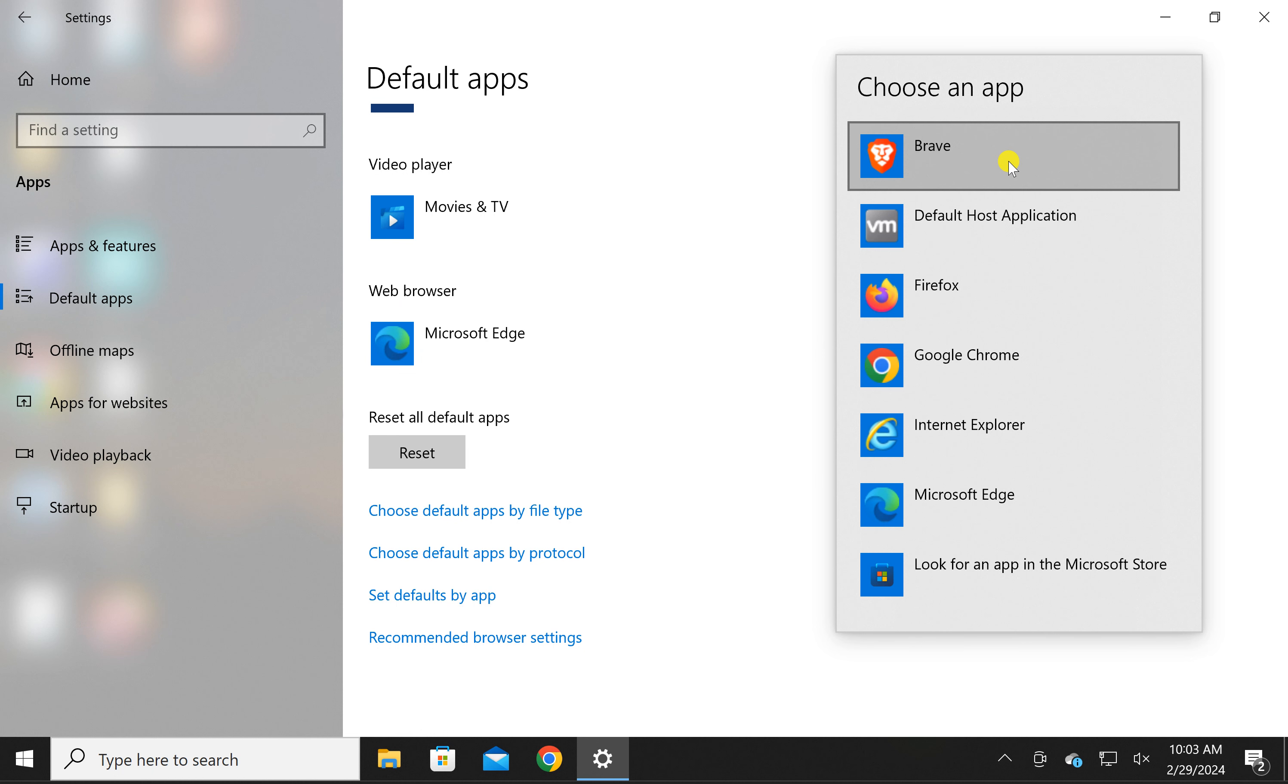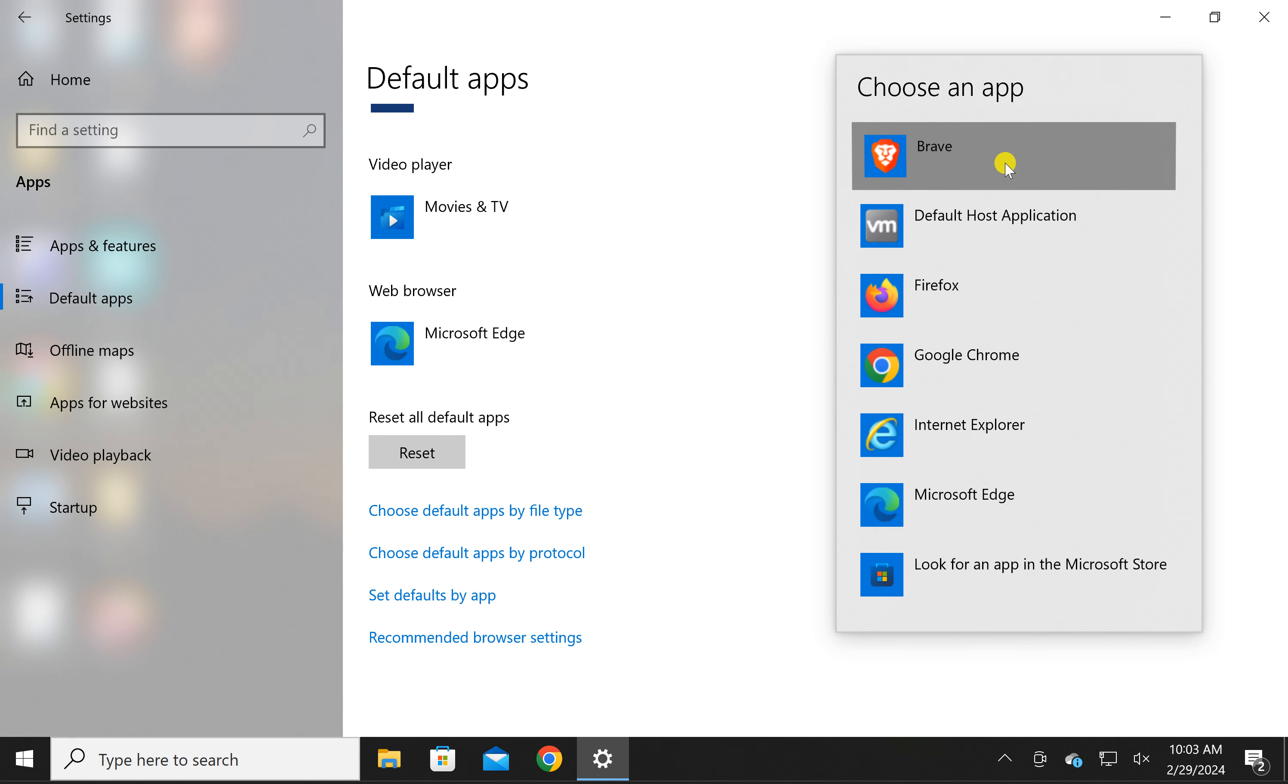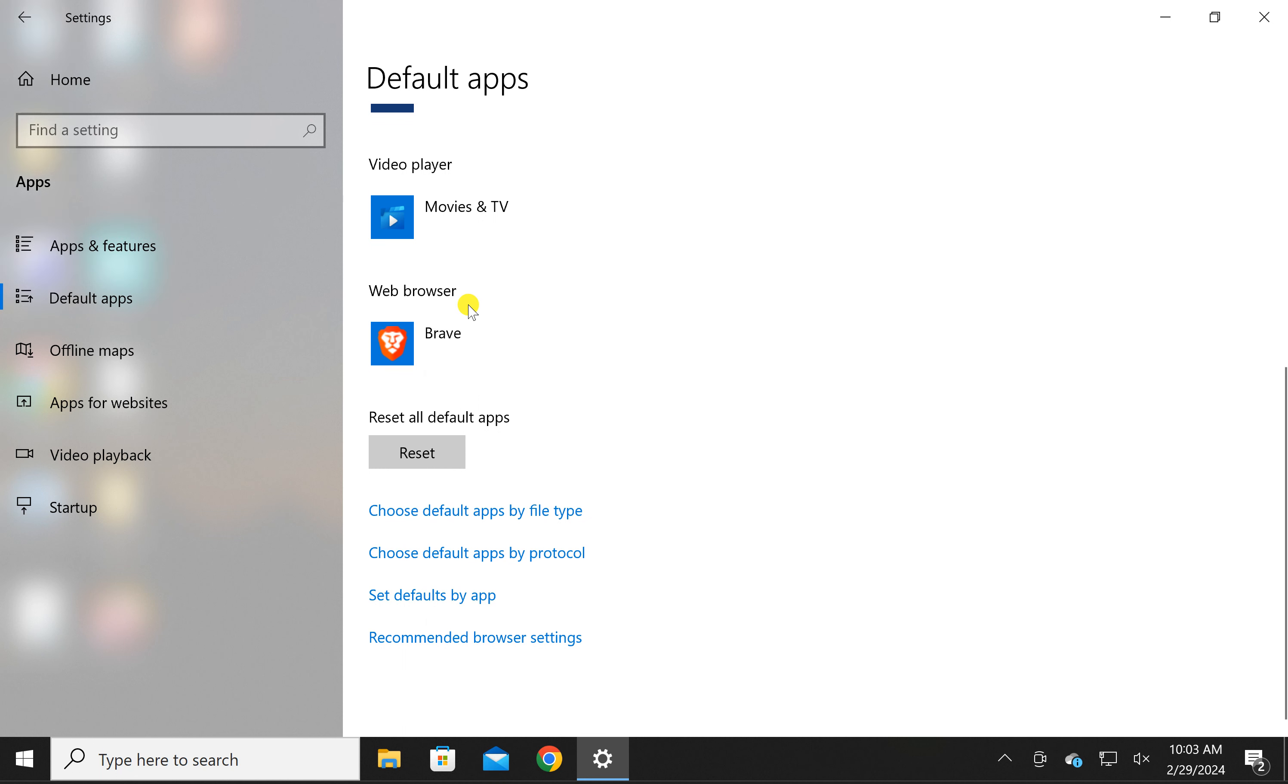Choose an app option. Now Brave will be default web browser on your Windows 10 PC. Make this in the right corner icon.